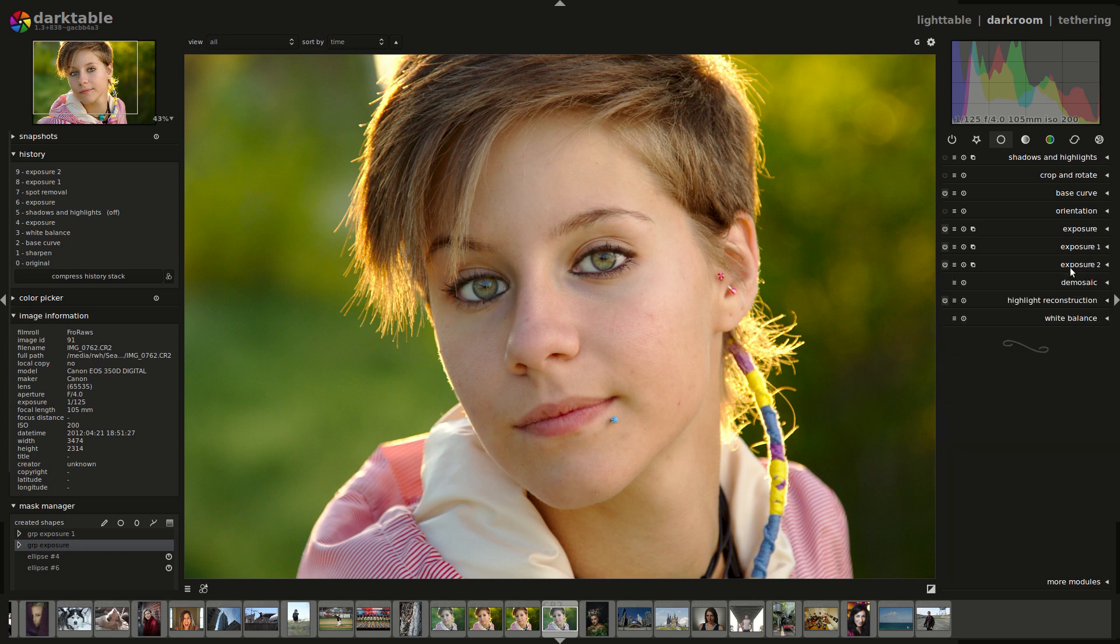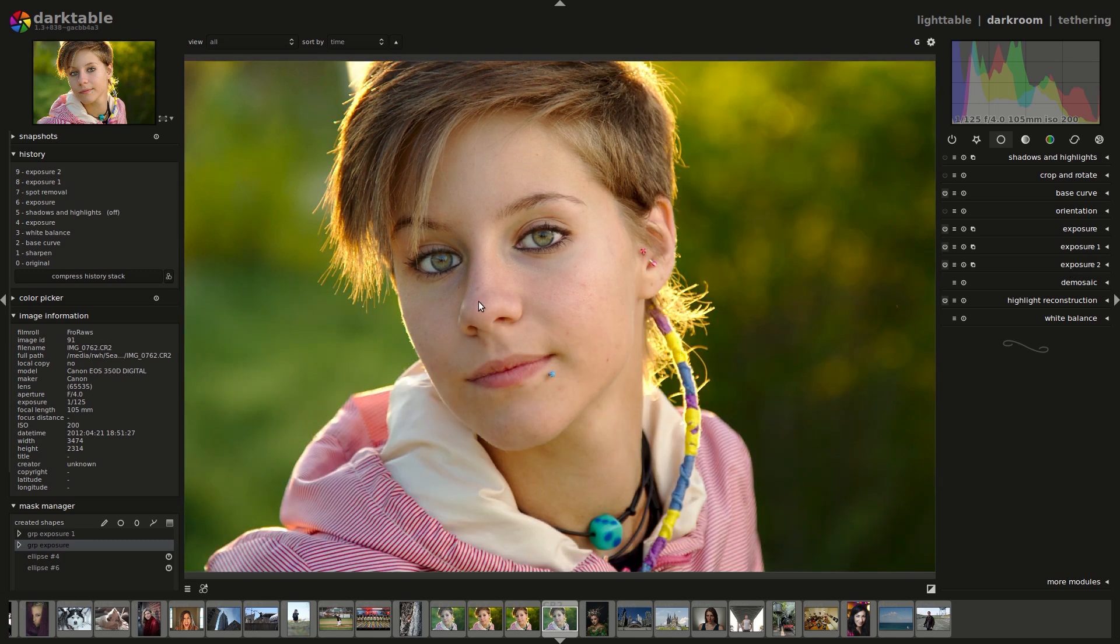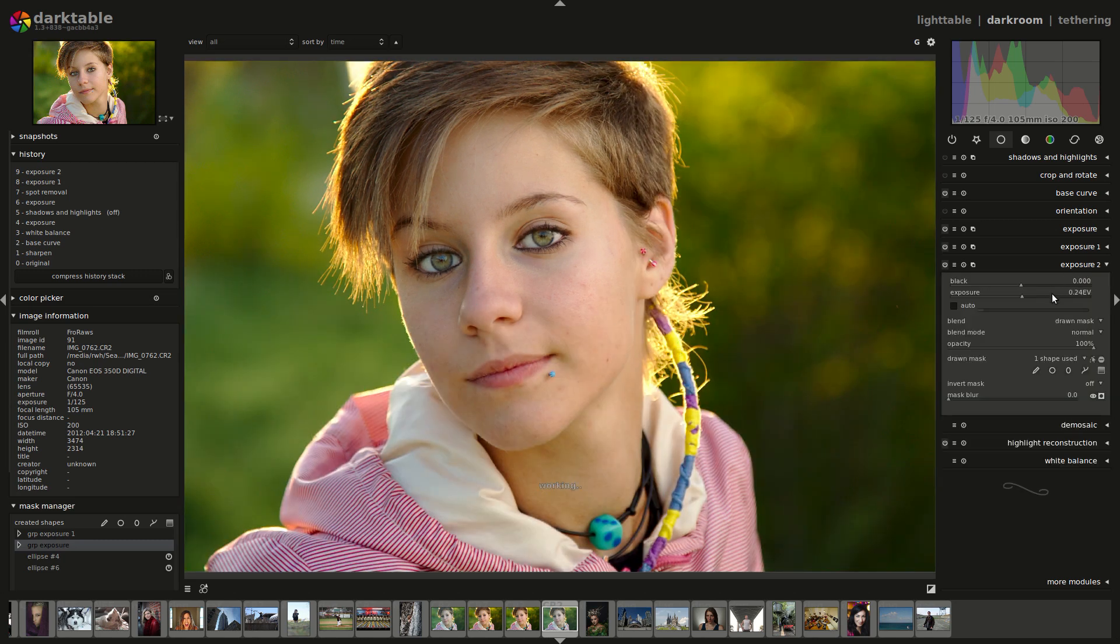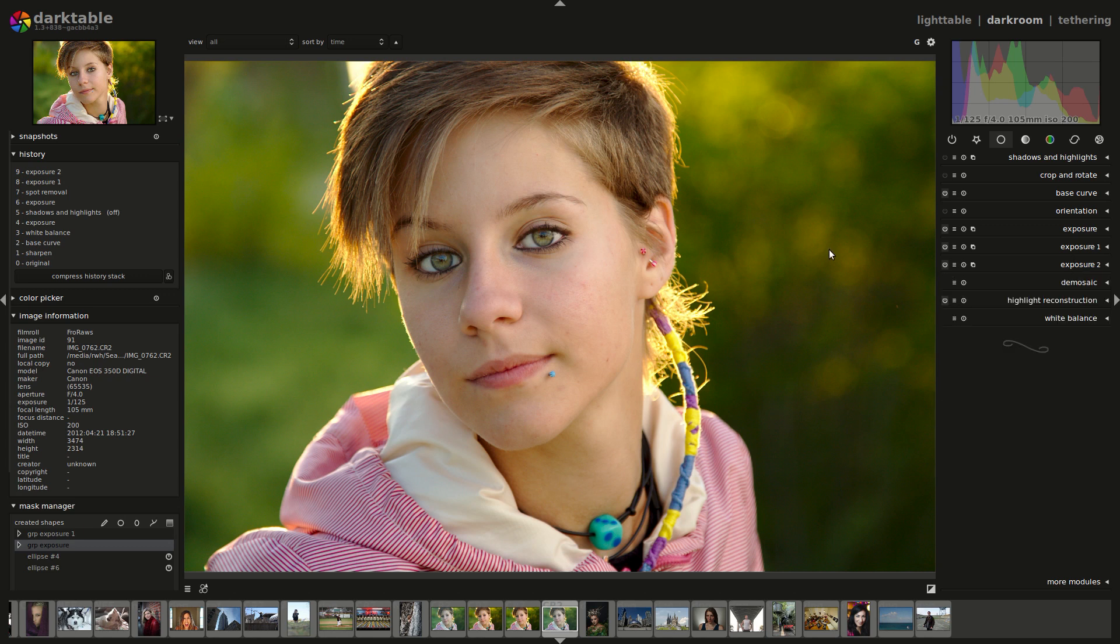So let's have a look at that. Yeah, that's probably a little too much. Let's pull that back down to about 2.4 or something like that. Okay, that's starting to look good.